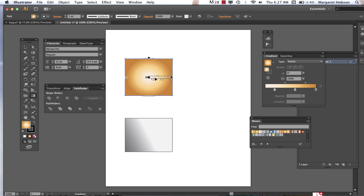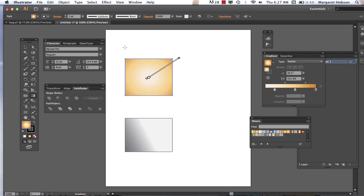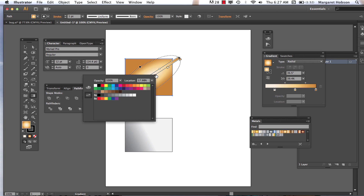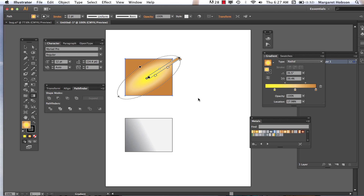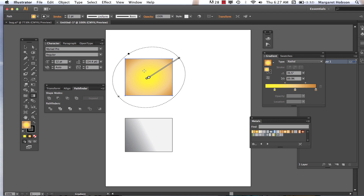When I hit G for the gradient tool on the circle, it works a little differently. I can click right in here and change the shape of the circle. I could flip it around, make the circle bigger while keeping it circular, or change the shape of the ellipse. I can change the color too — there are lots of possibilities.